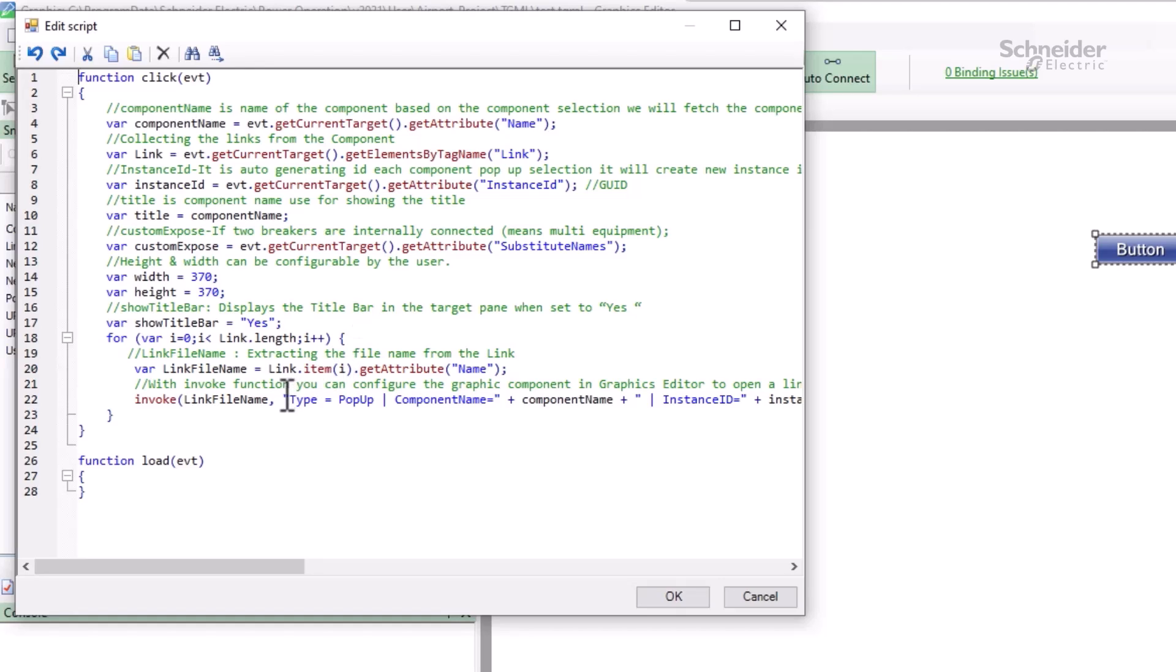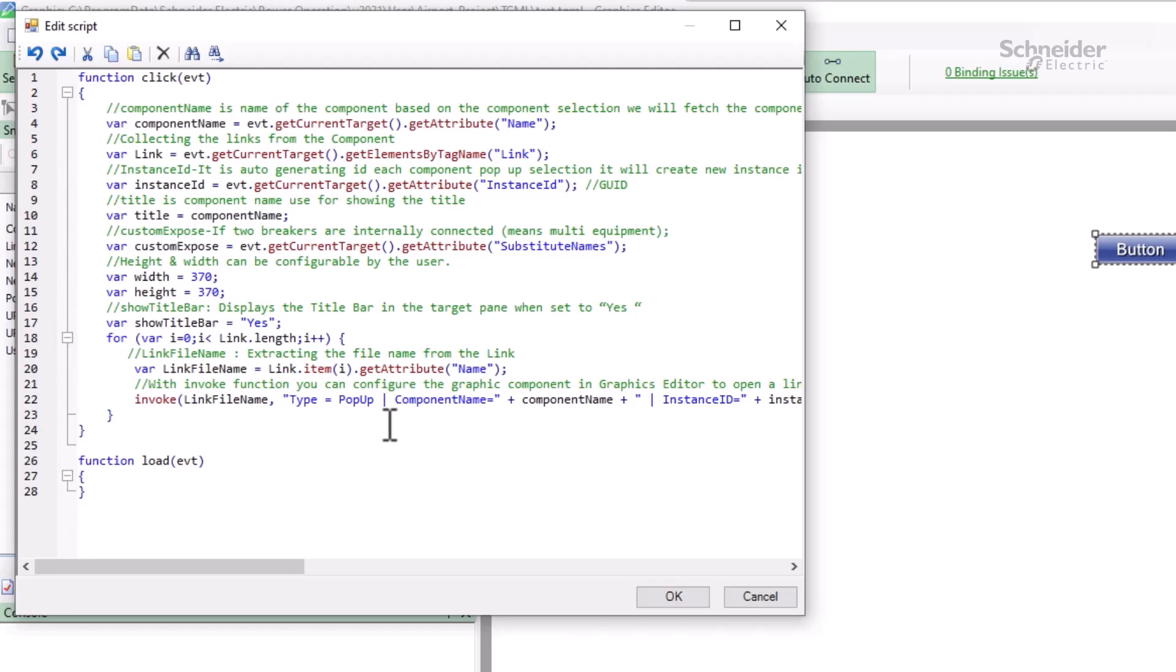Finally, we come to the invoke function itself. This is documented in the system guide if you search for invoke function. All we do is pass the file to navigate to, then all the parameters we gathered above as a string separated by bars. Invoke handles all the details of substituting strings and opening the page correctly.